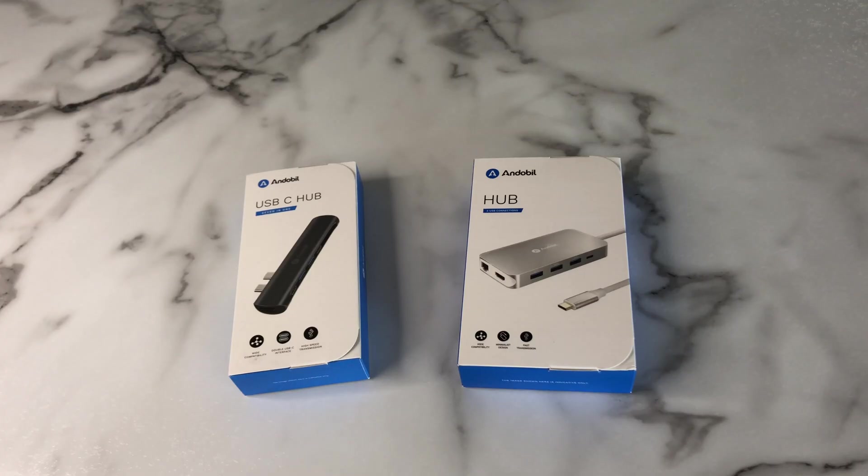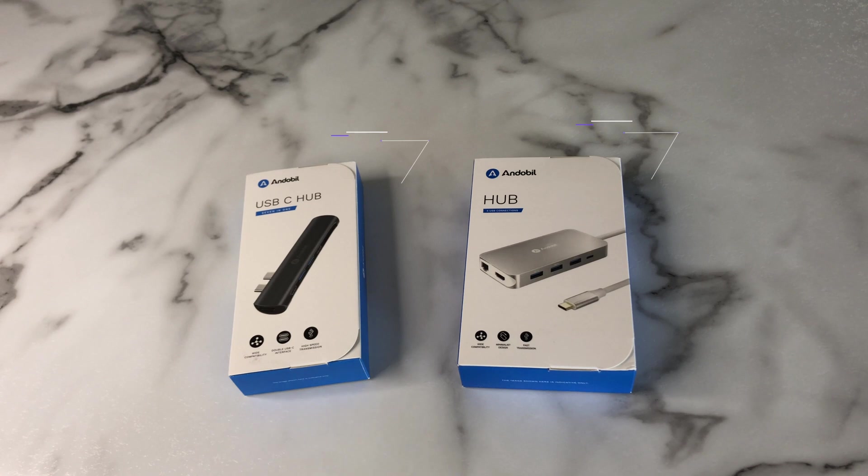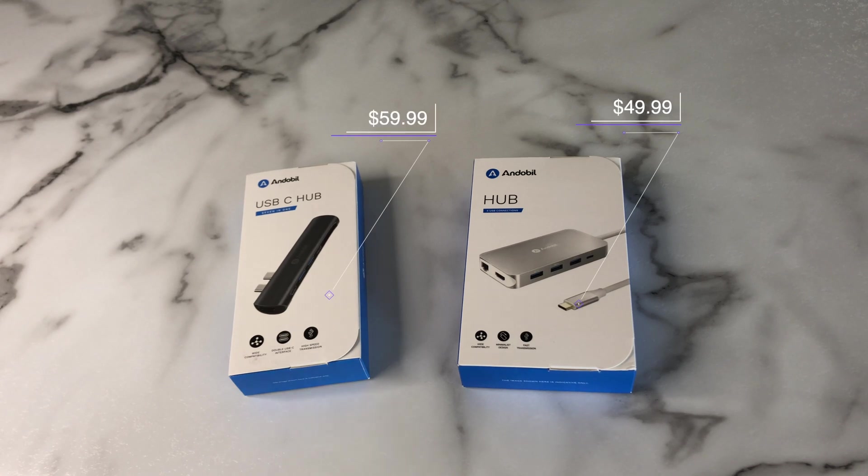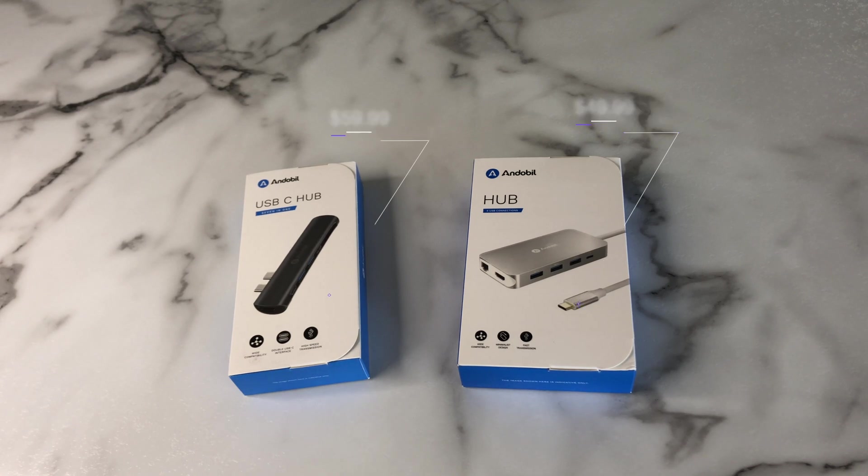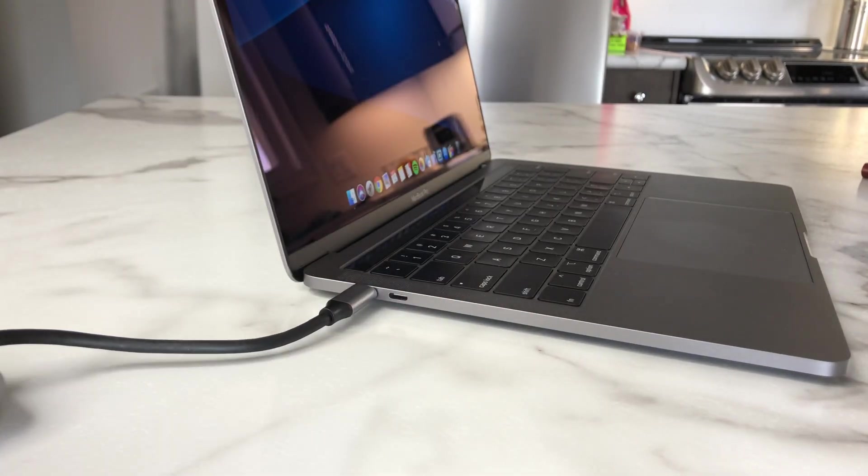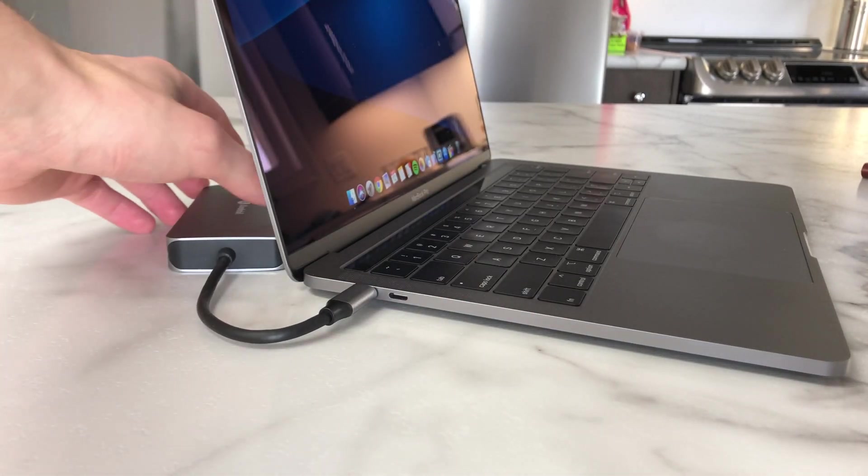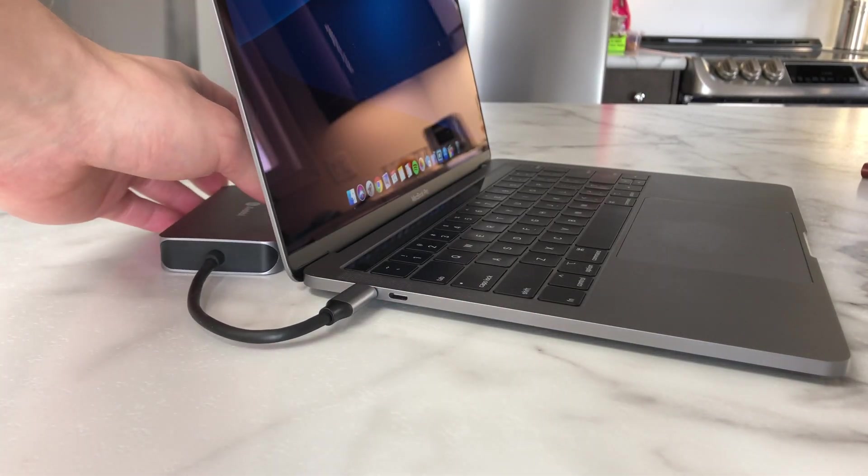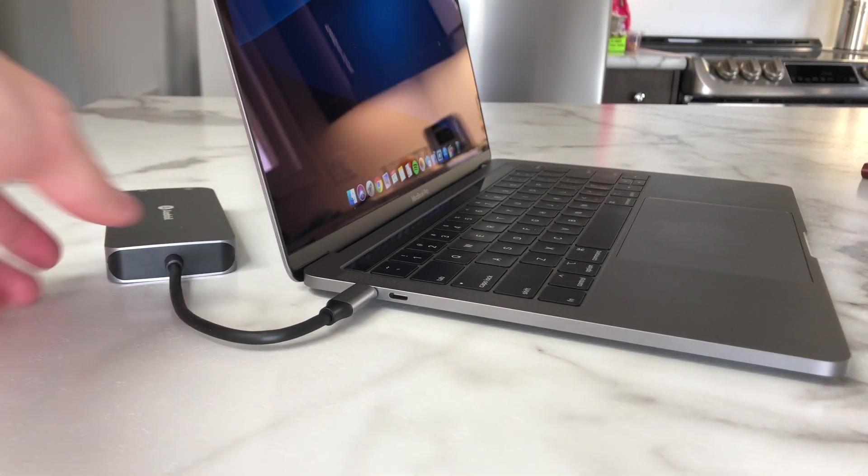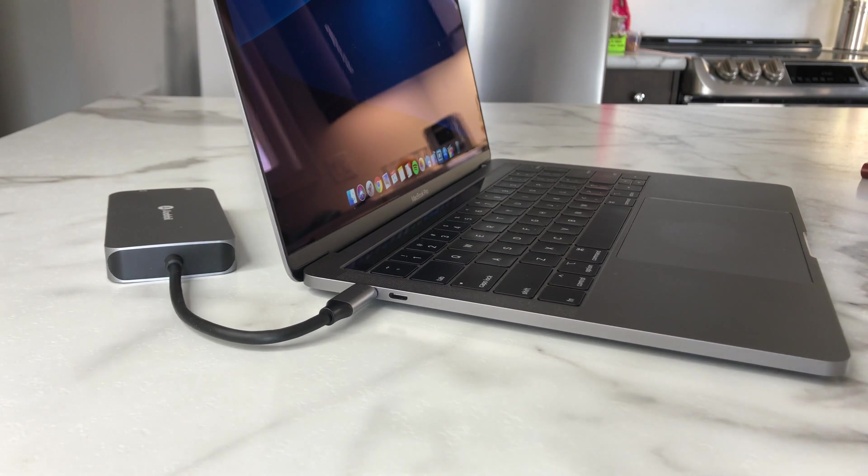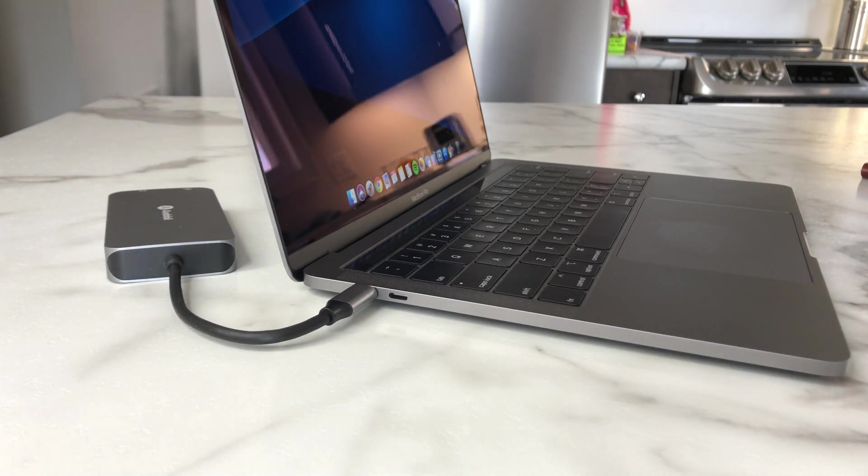As far as the color goes, you can get them in gray or silver, and as of right now, the 7-in-1 model is on sale for $59.99, and the 9-in-1 model is on sale for $49.99. So there are definitely much cheaper options out there, especially if you don't need so many ports, but after using these for a few days, I can say that you get what you pay for.